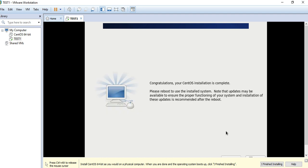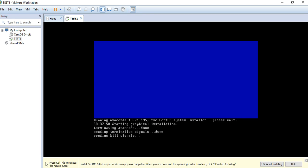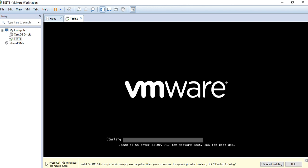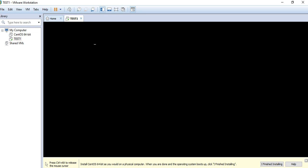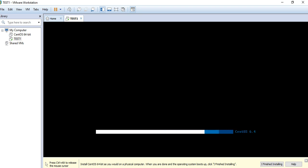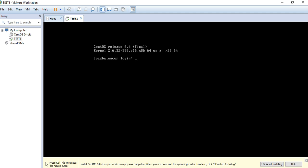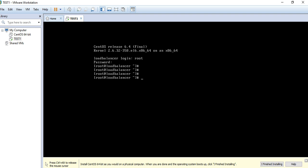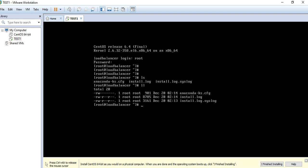Installation is almost completed. It's asking for a reboot. The installation has completed successfully, so I'll reboot the system. After reboot, it's asking for a login. I enter 'root' and my password — perfect, successful login. Thank you for watching my channel, please subscribe.